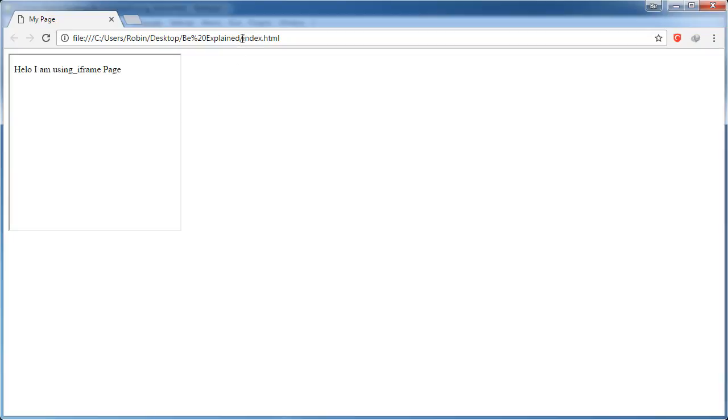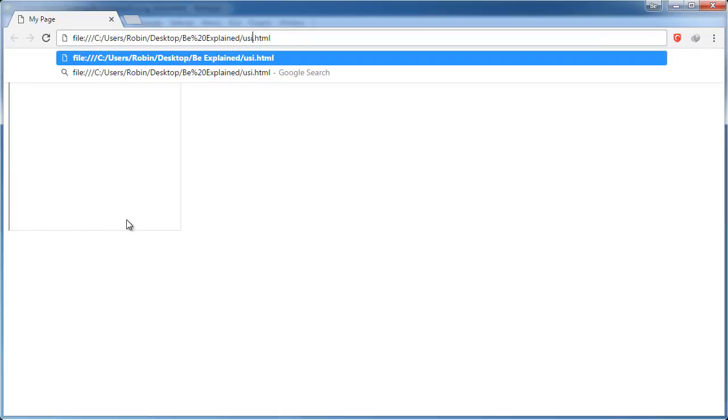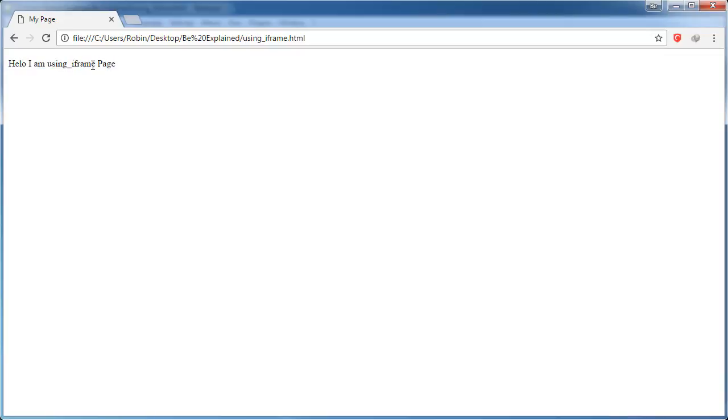So just to show you how this is working, let's go ahead and modify the URL here. We actually go to index.html which is the page that we are already on and of course since we are already on the page nothing should change. But when we change this URL to using_iframe.html, now you can see we are actually just seeing the text without the box around it. That's because we are not on index.html. So if we go back to index page...